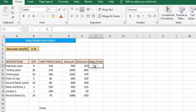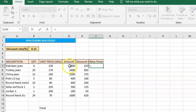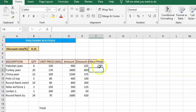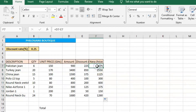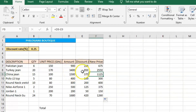Now to find the new price, enter equals, click on the amount, minus the discount amount — that gives you the new price the customer is supposed to pay. Click Enter. For the six jeans the customer pays 675. Click on the cell and double-click the corner to copy the formula. This is also relative reference — the second cell shows D8 minus E8, the first was D7 minus E7, and the third is D9 minus E9.